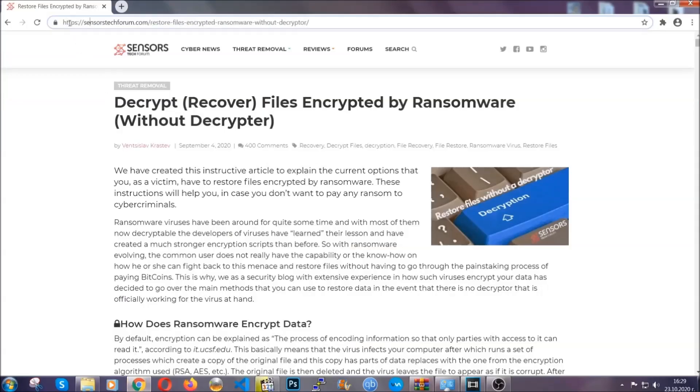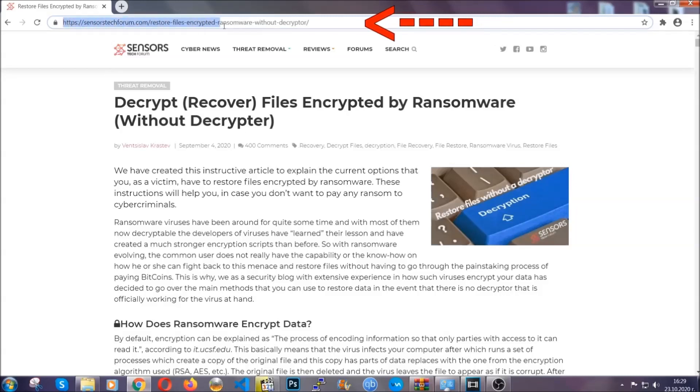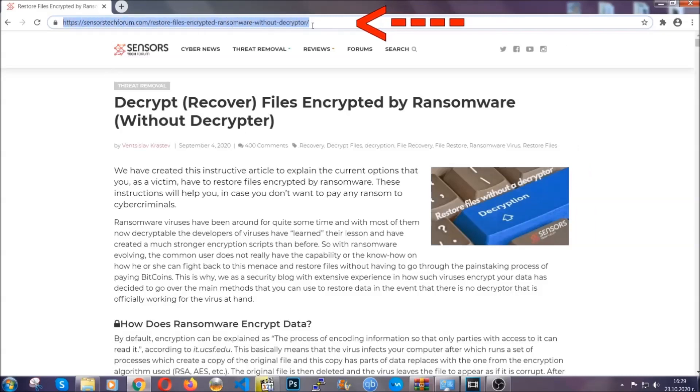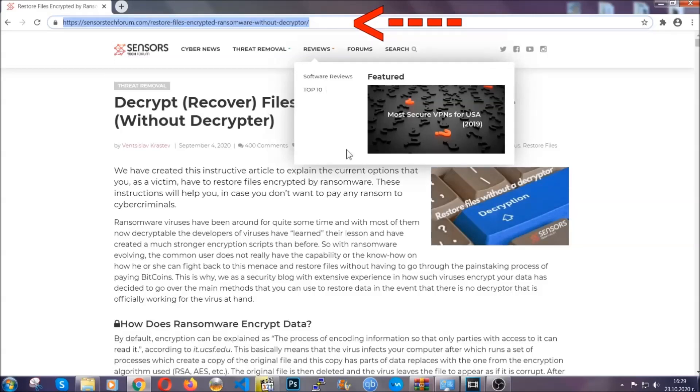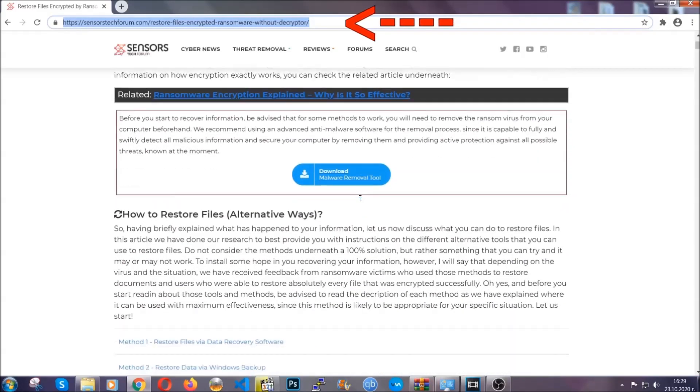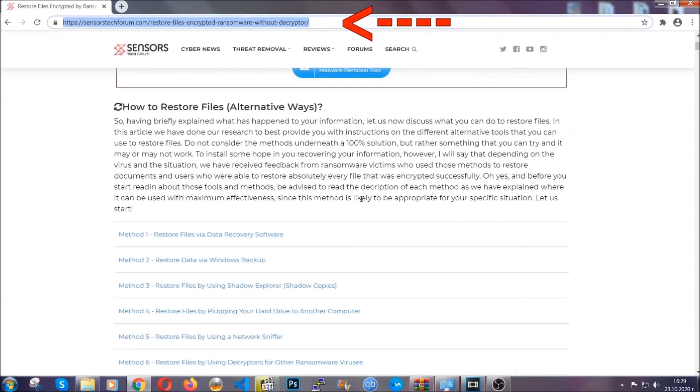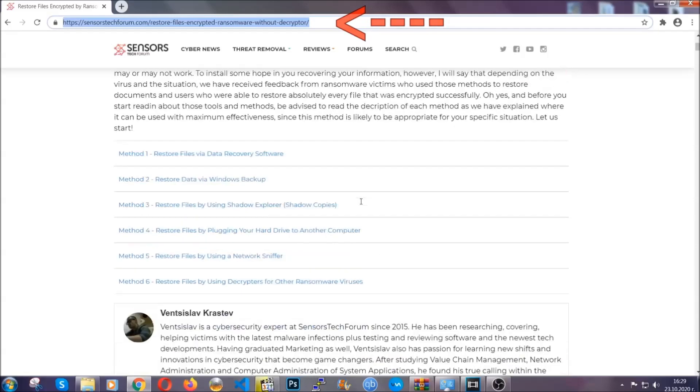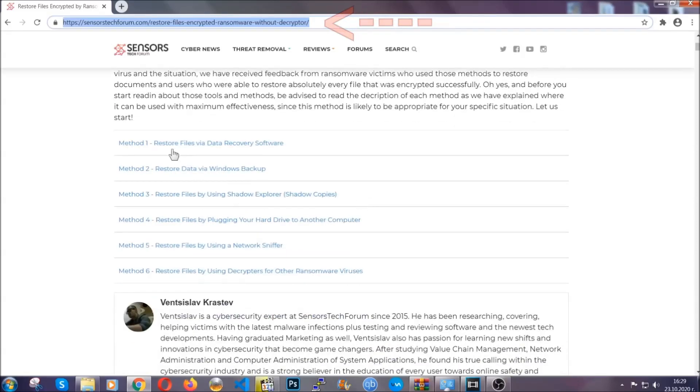What you're going to do is type in the following link in your address bar and hit enter to open it. This will take you to our specific article for file recovery against ransomware viruses.